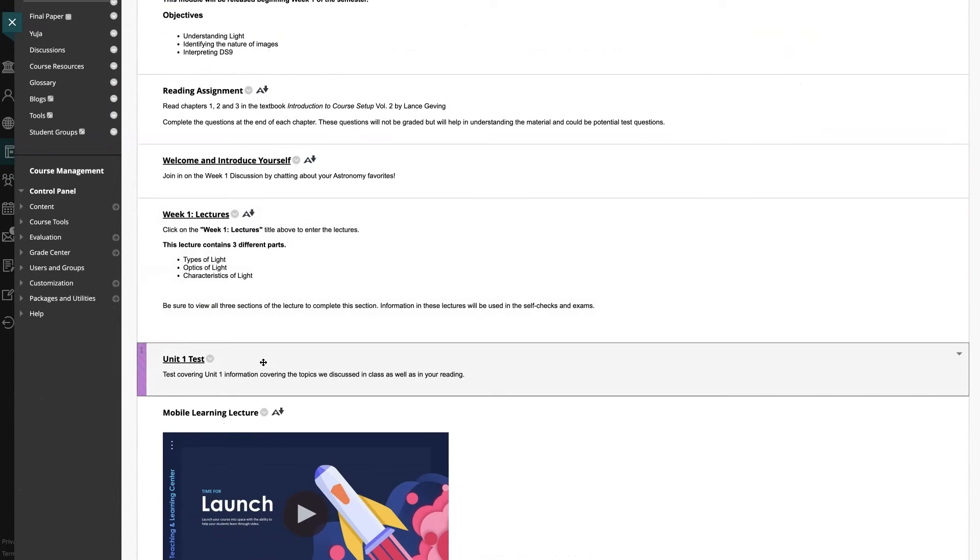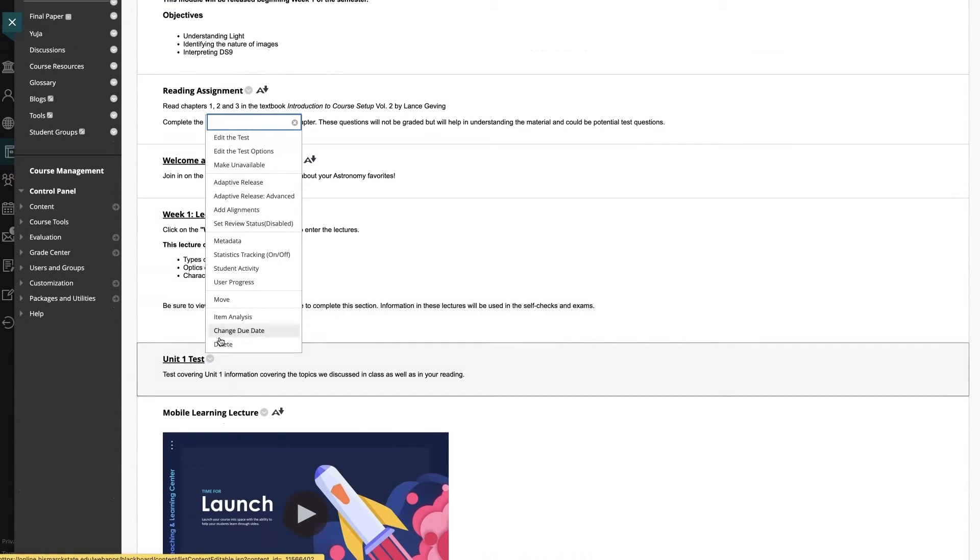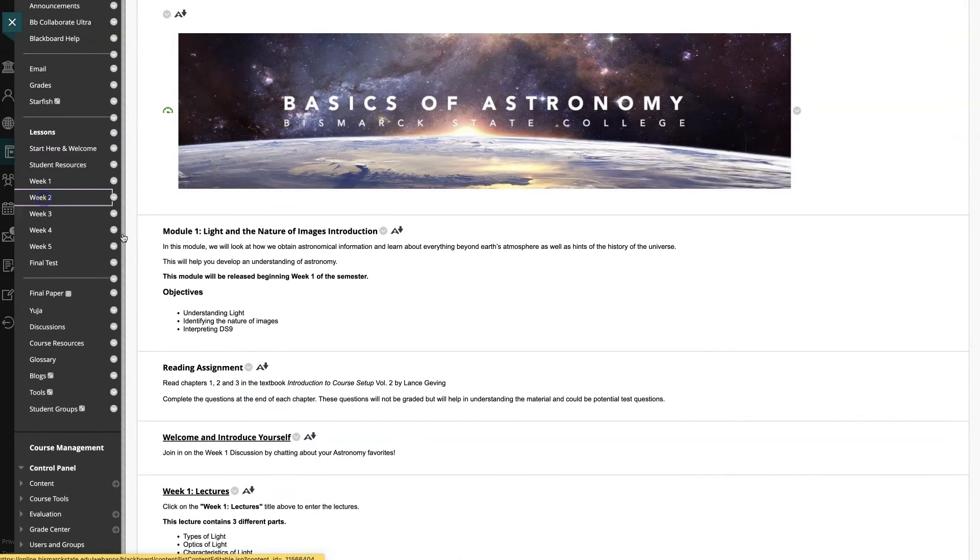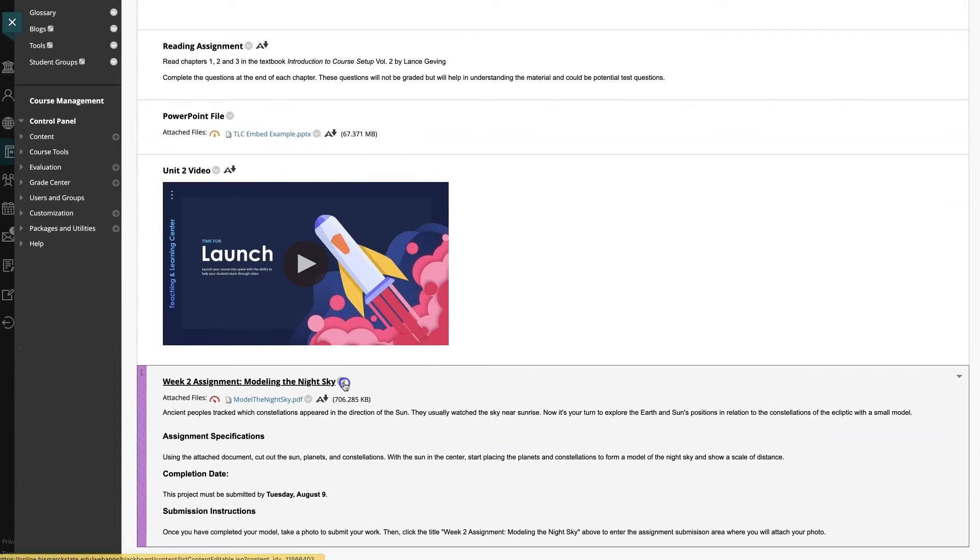To find this area for a test or assessment, you'll go to edit the test options. For assignments and activities, you'll choose edit.